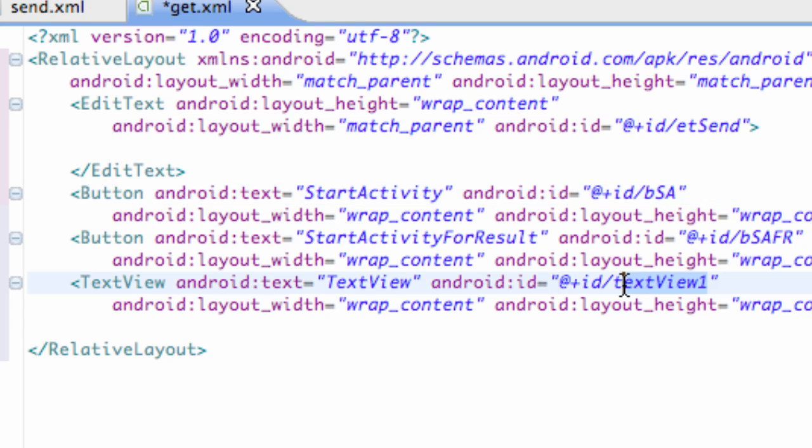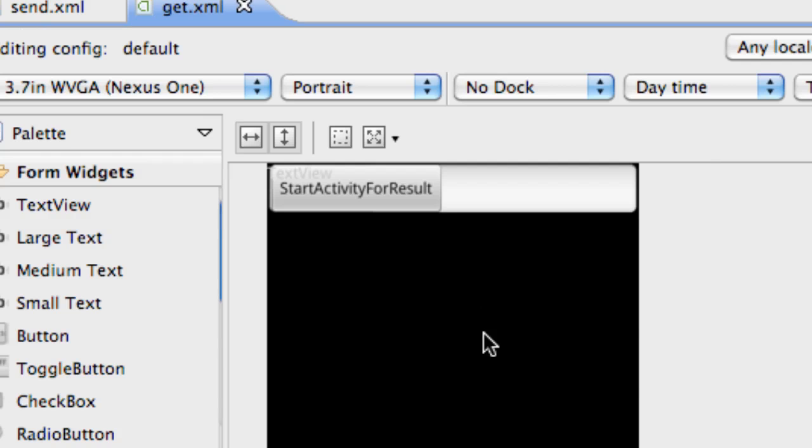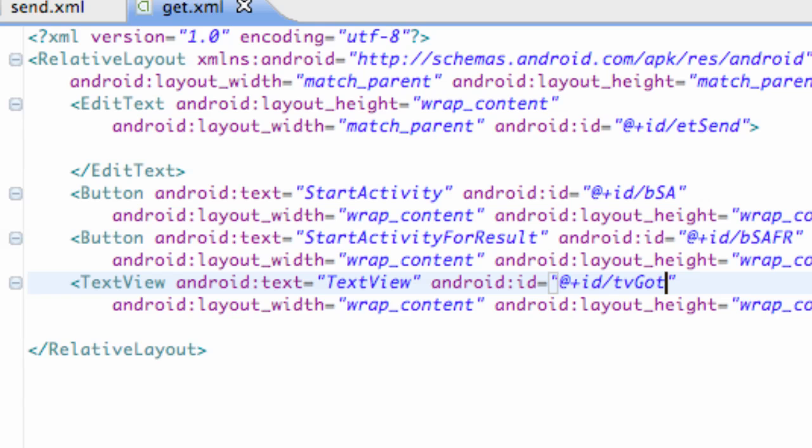For a text view, we're going to say TV for text view, and then got. Leave it as text view for now. Then what we're going to do is define with the relative layout the positioning. As you can see, it's kind of messed up. Everything's kind of set in the same position.